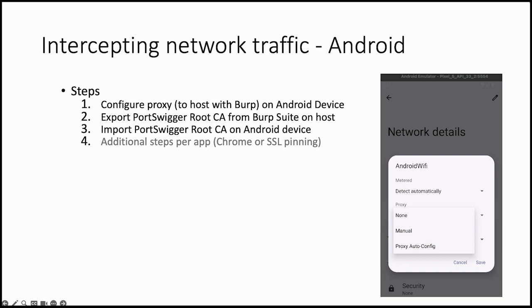Let's talk about intercepting network traffic for Android. In the previous video we taught you how to use Burp Suite and intercept network traffic for a web browser. But now we want to do this on an Android device.